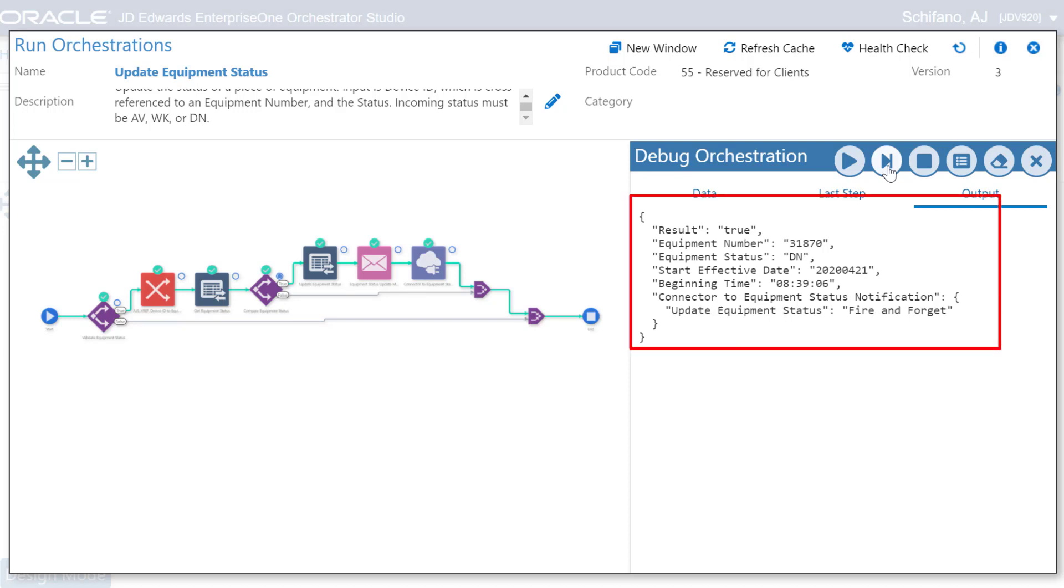Now that we know the problem was incorrect input, perhaps we can enhance the orchestrations that we might build later by checking for incorrect data and avoiding a similar error.